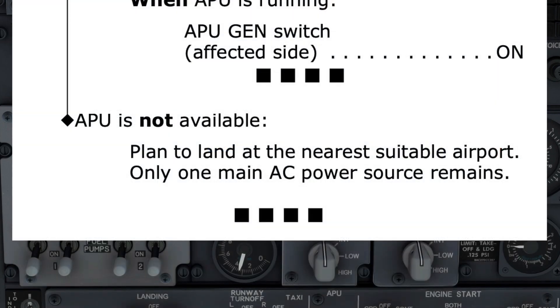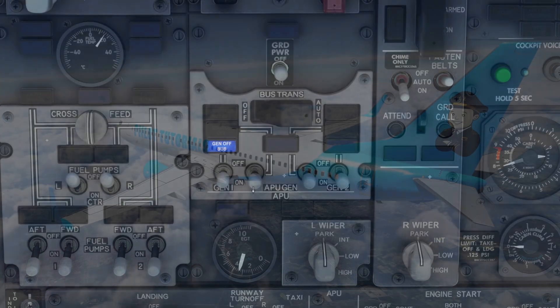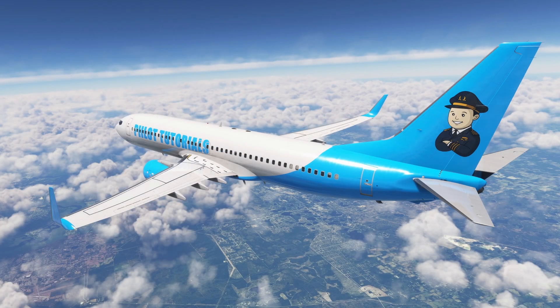Had the APU not been available, the checklist states to plan to land at the nearest suitable airport, as only one main AC power source remains. The four black boxes on this path indicate that the checklist, when an APU is not available, has been completed. We hope you enjoyed this look at the drive non-normal checklist following the failure of an IDG.